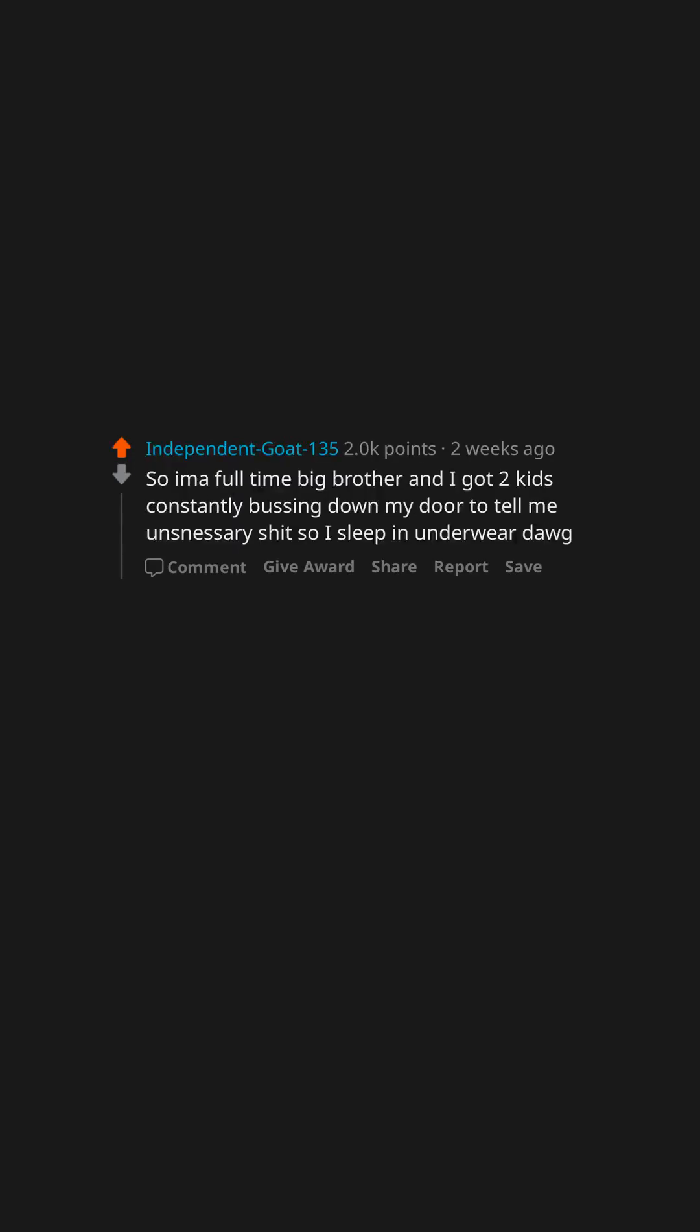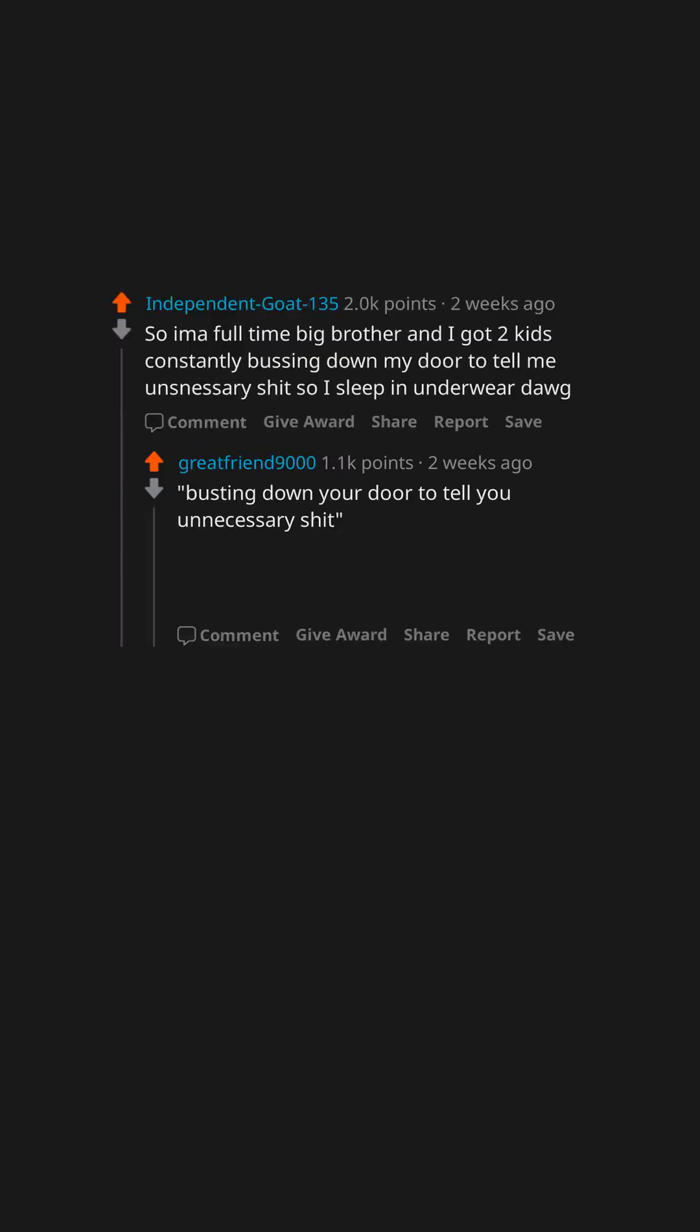So I'm a full-time big brother and I got two kids constantly busting down my door to tell me unnecessary shit so I sleep in underwear dog. Busting down your door to tell you unnecessary shit. I don't know if there's a better way to describe a younger sibling LMAO.